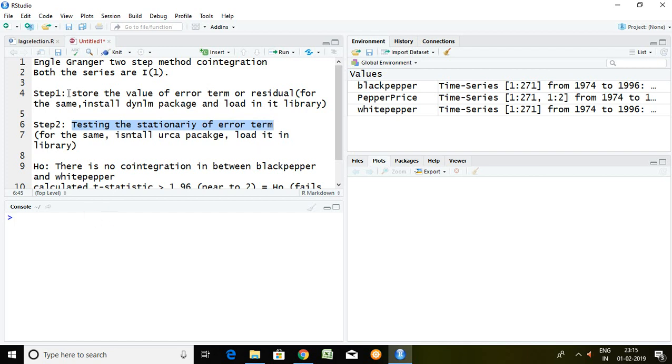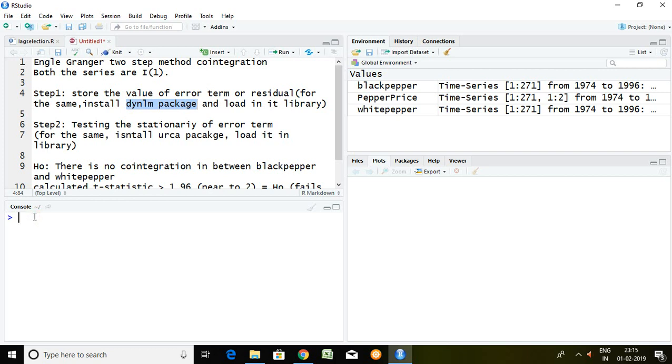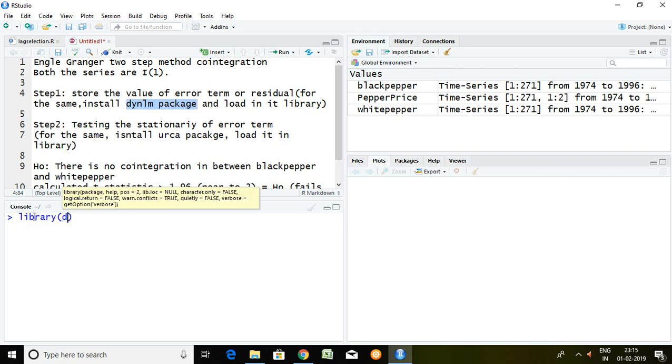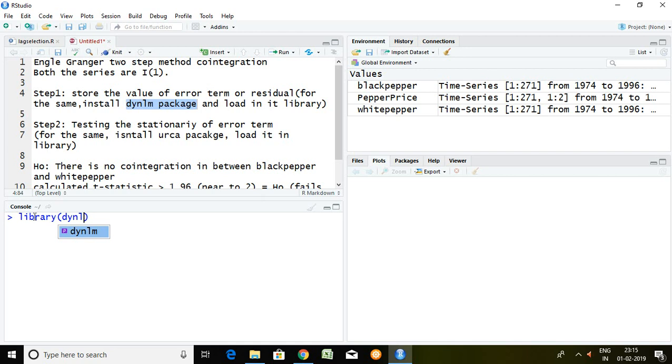So talking about first step, we need dynlm package. Simply I have already installed dynlm package. I'm going to load it in library and then dynlm. Enter. Now it is loaded.